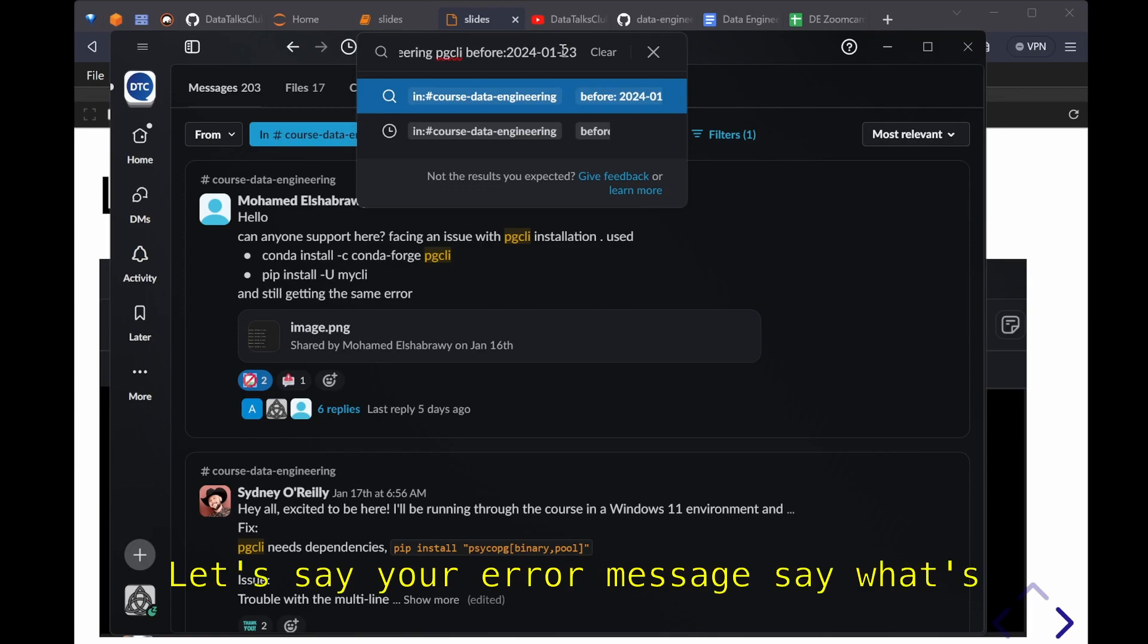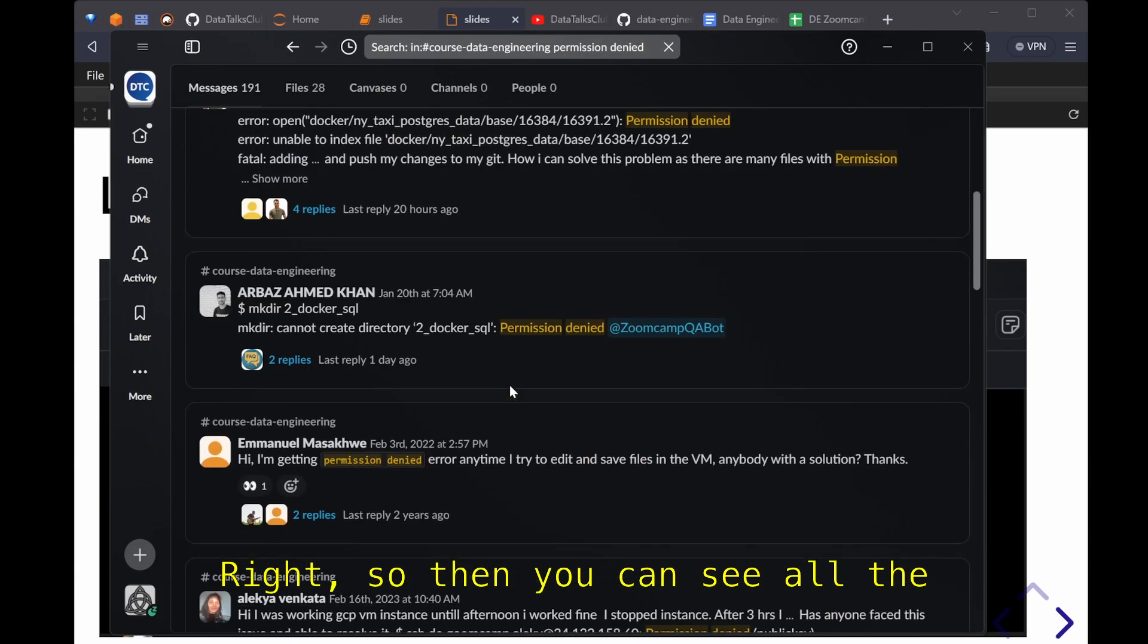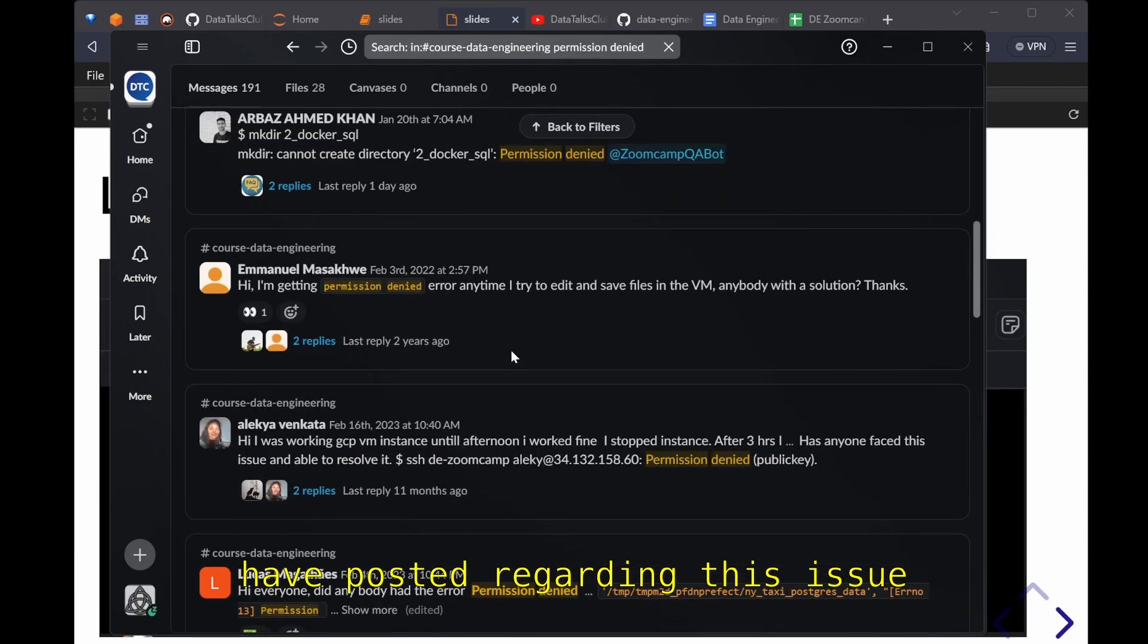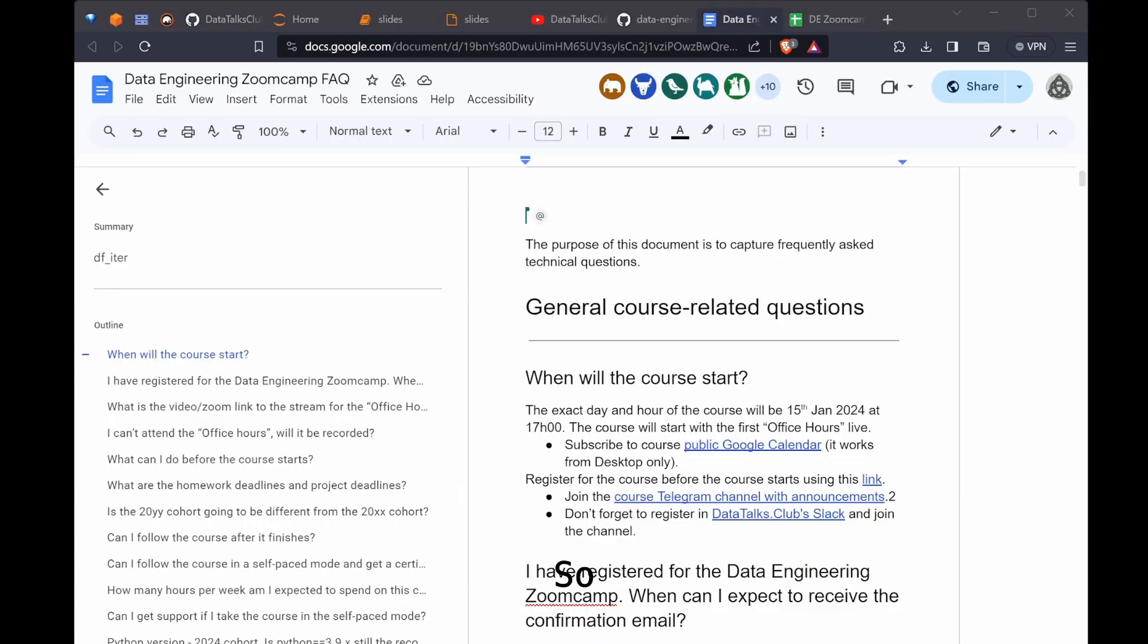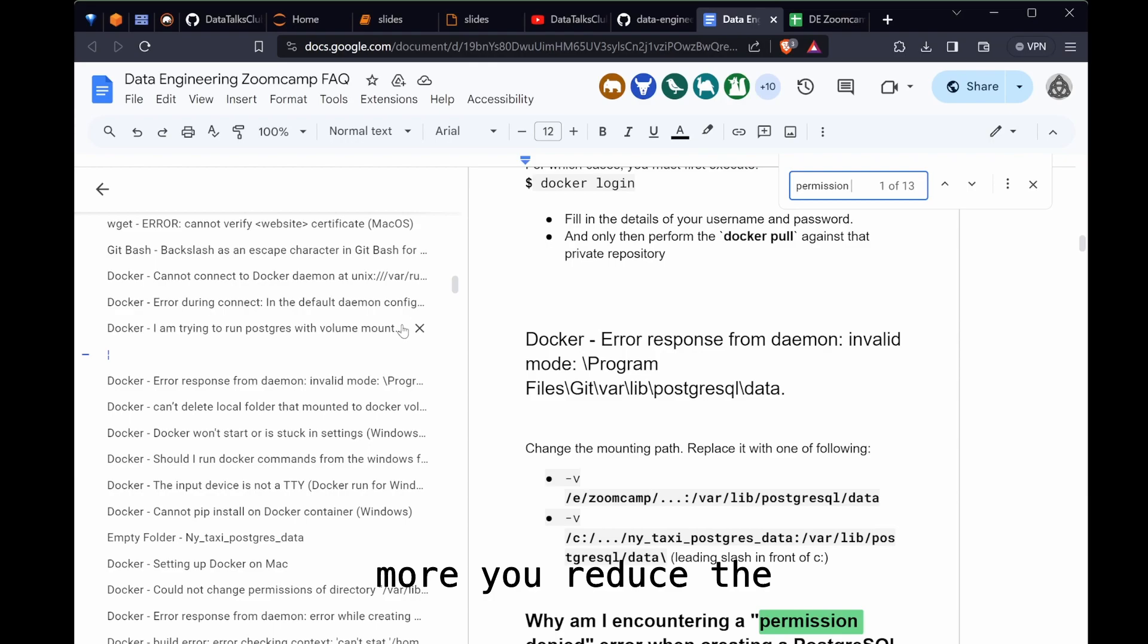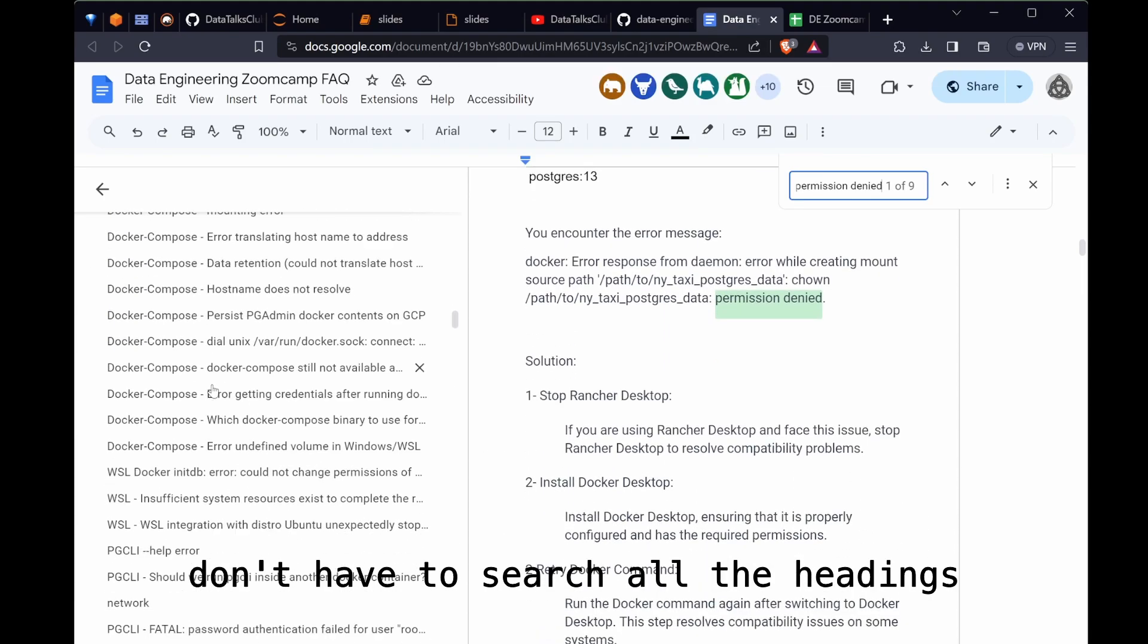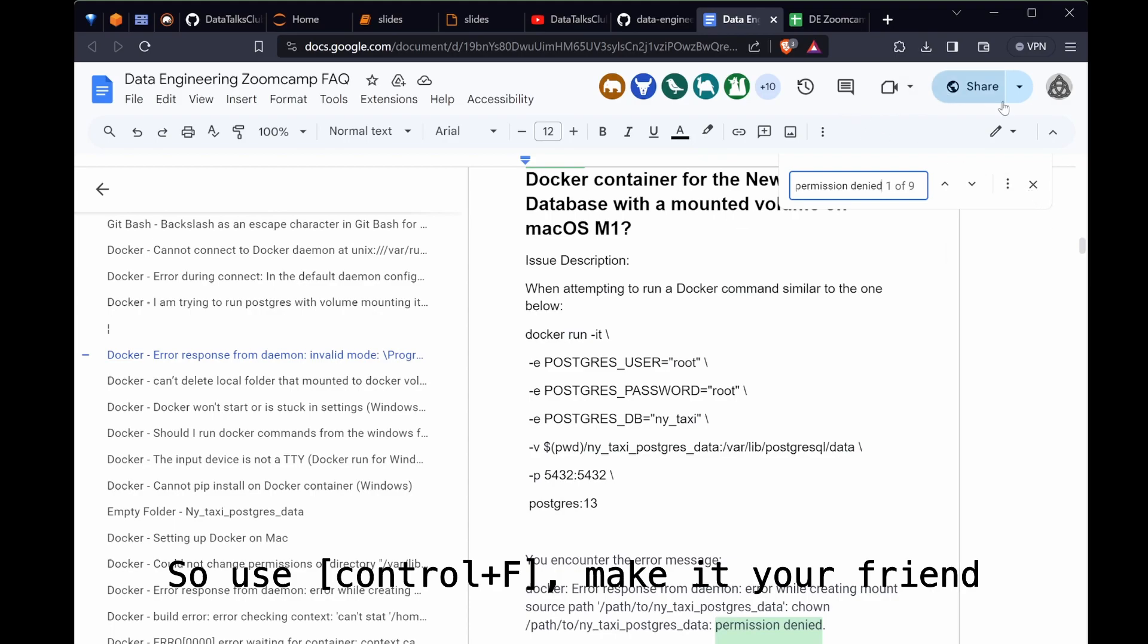So it's easier to see the resulting conversation from there. But what I suggest is not to use your error, sorry, not to use the term but to use the error message. So let's say your error message says what's the common one, permission denied. Then you can see all the conversations that our fellow students have posted regarding this issue. Similarly for FAQ, you can also search here, control F, permission denied. So you see the more I type the more it reduces the results. You can filter what you read just by searching. Use control F, make it your friend.